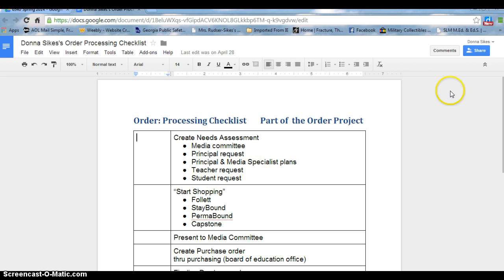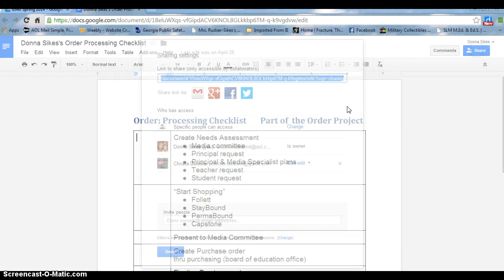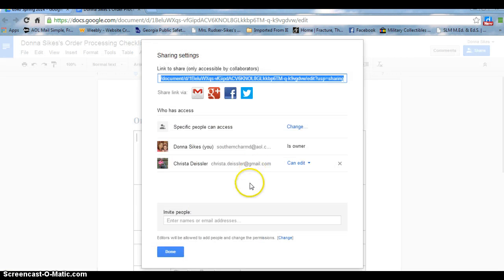Notice on the top right side of our window is a button that says Share. Once I click on this button, I can share the document.